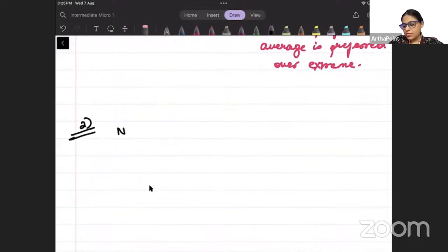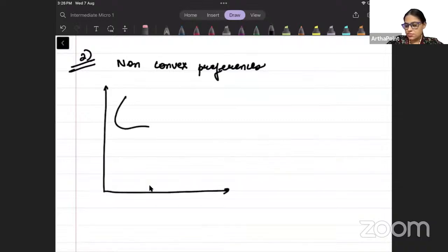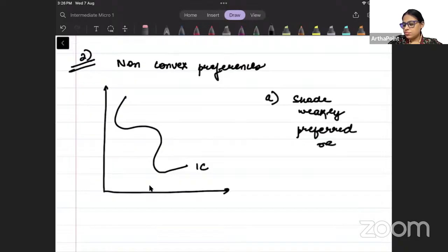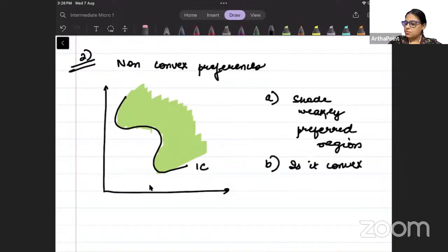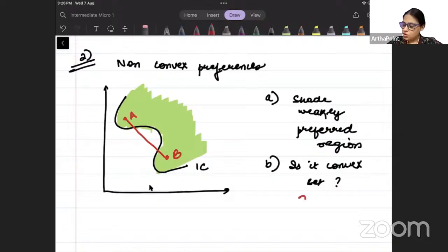Diagram number 2: non-convex preferences. I am drawing an indifference curve which looks like this. Part A: shade the weakly preferred region — the region on and above the indifference curve. Part B: is it a convex set? Take any two points in the set and join them with a line segment. Is this line segment entirely within the set? No — some portion falls in the white area outside the set. So it is not a convex set.